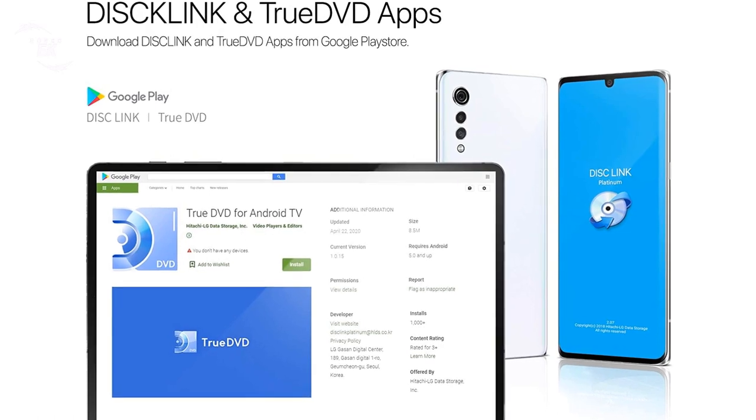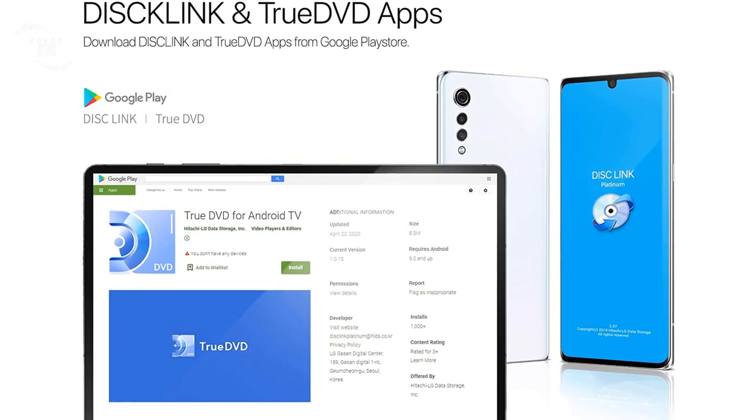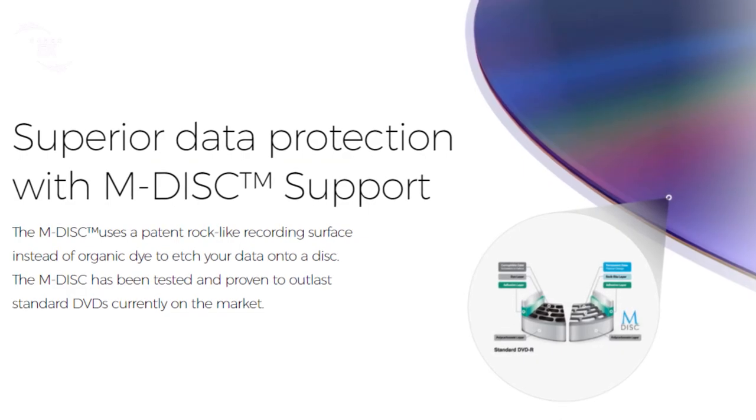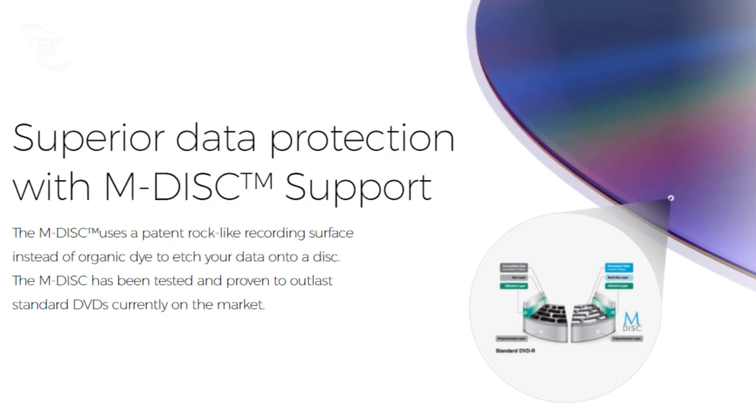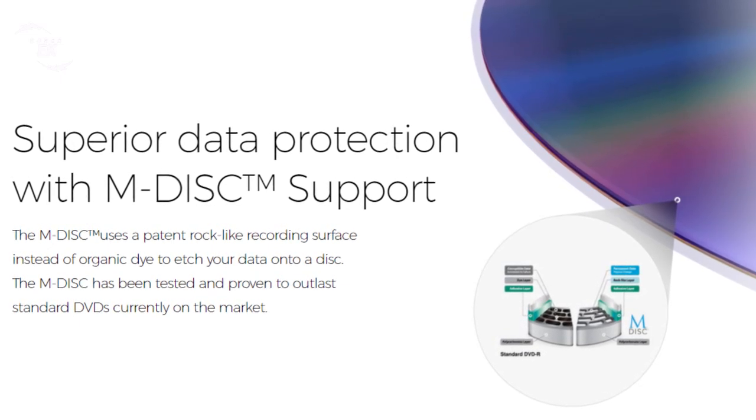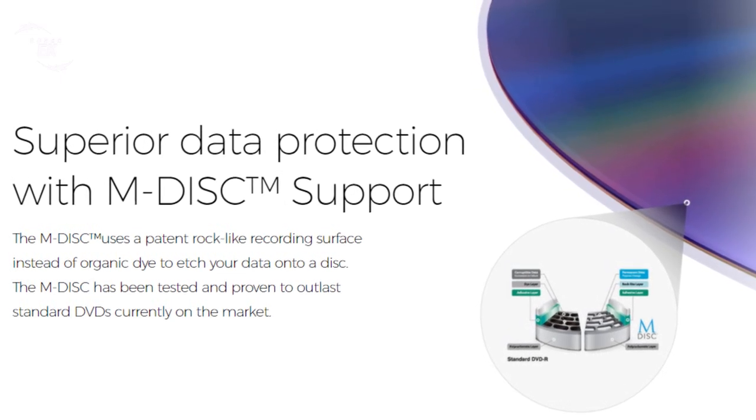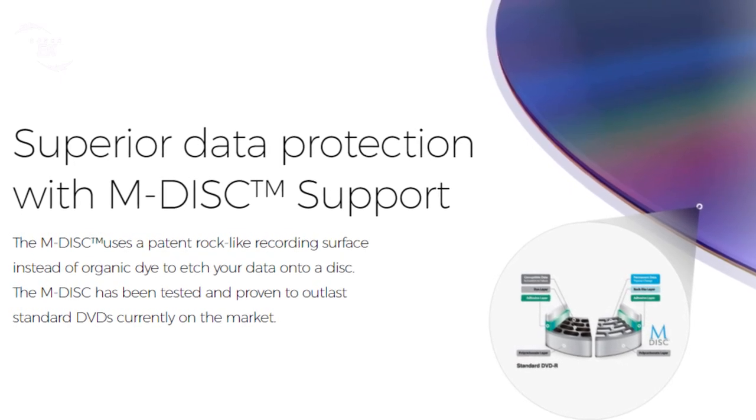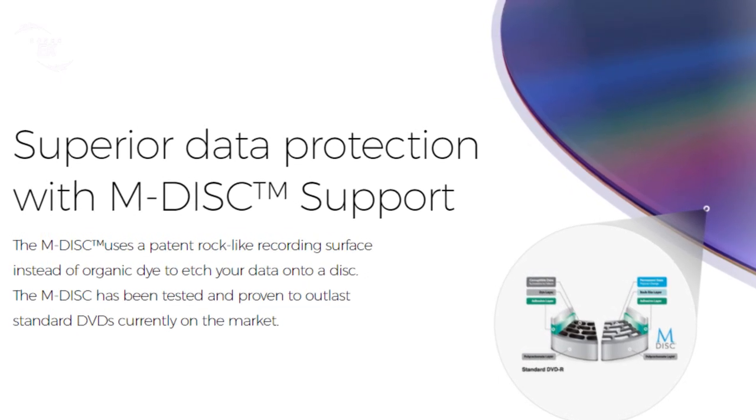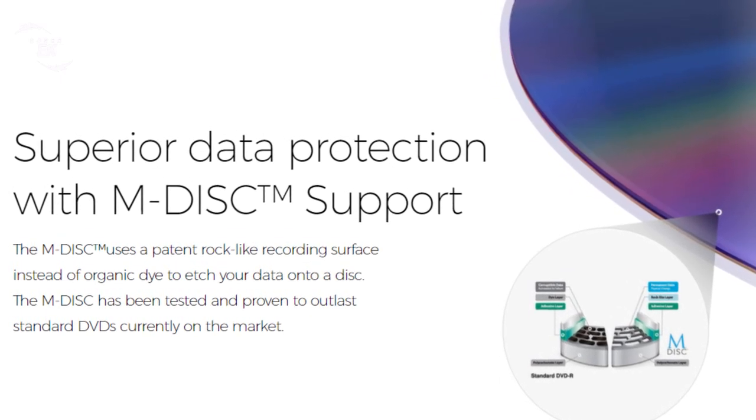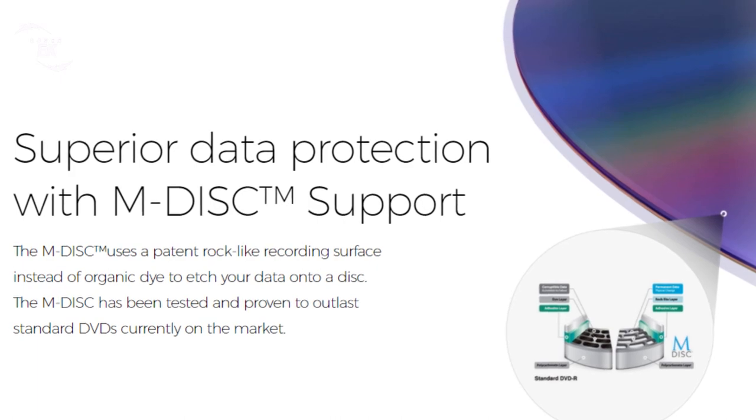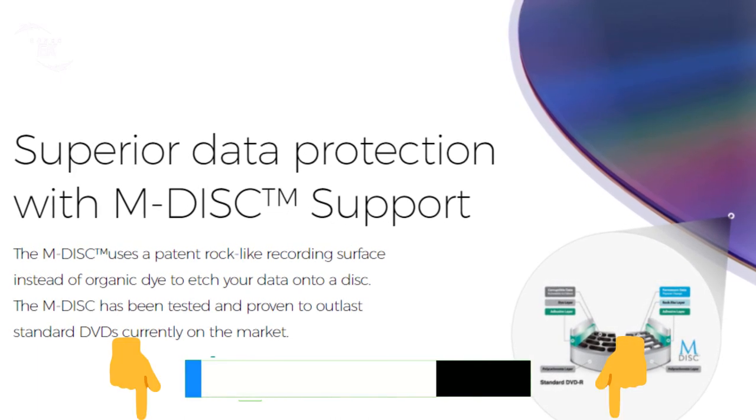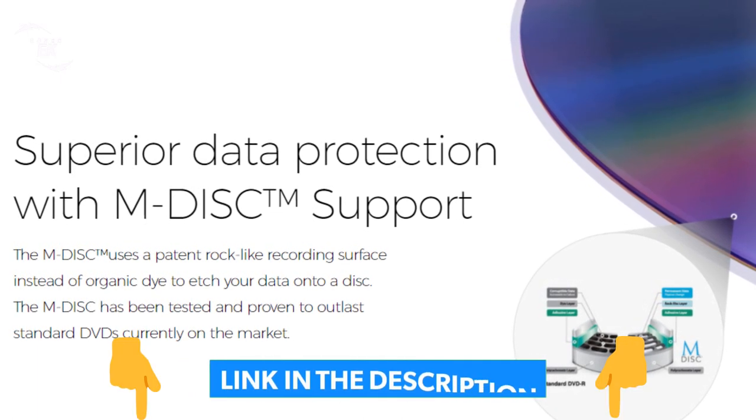Superior data protection with M-DISC support. The M-DISC uses a patent rock-like recording surface instead of organic dye to etch your data into a disc. The M-DISC has been tested and proven to outlast standard DVDs currently on the market.